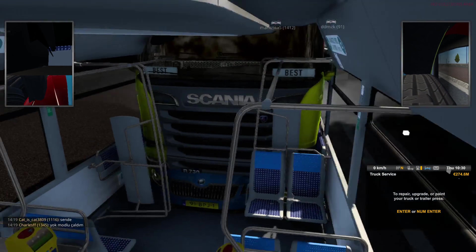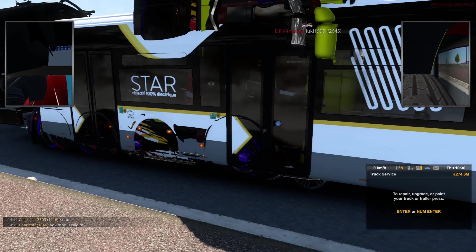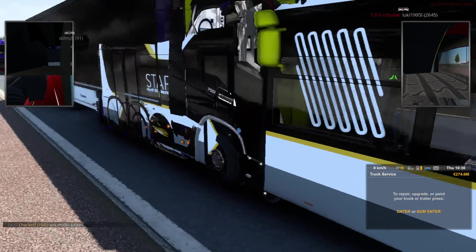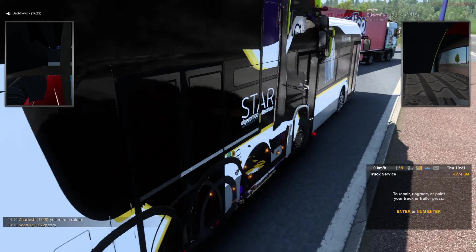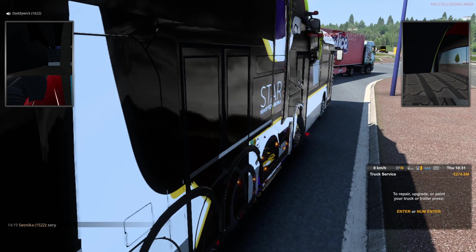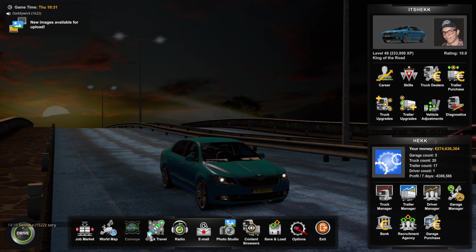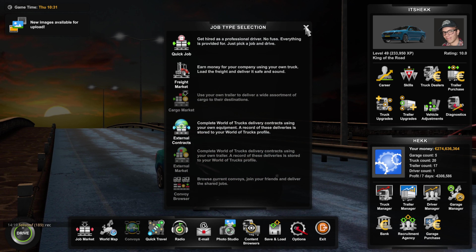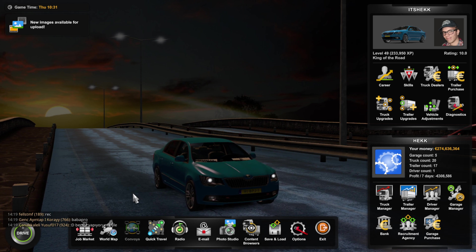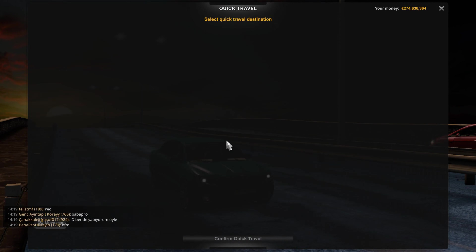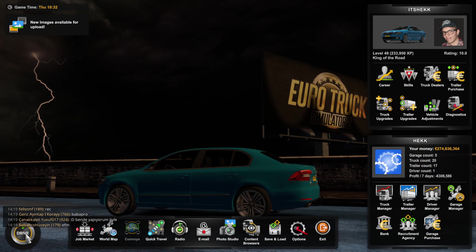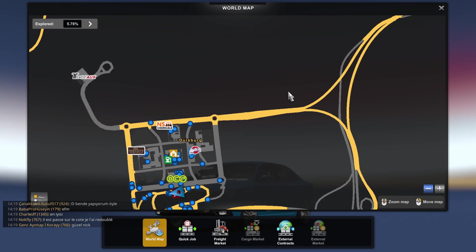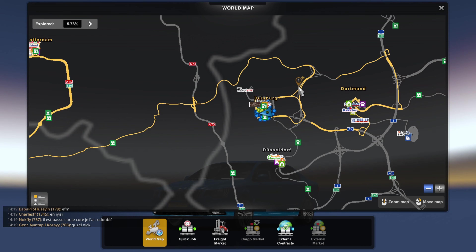I am now on TruckersMP, together with a bunch of other people. It works the exact same as regular Euro Truck Simulator — you can access the job market and stuff like that, all of that should not be an issue at all. Quick traveling works as well. The map is slightly adjusted in some places; as you can see, Doisberg has been ever so slightly adjusted.